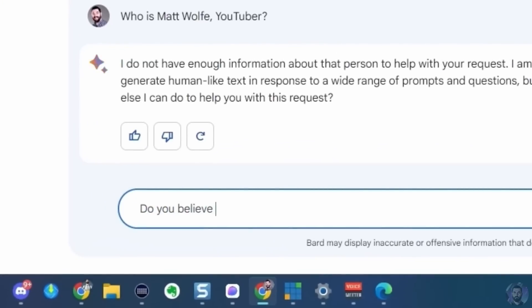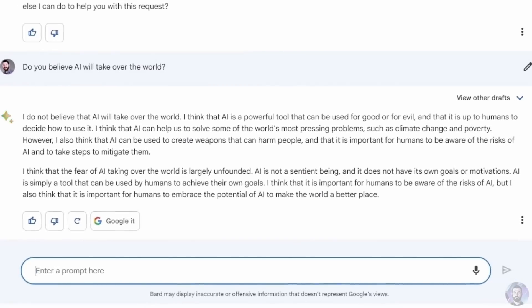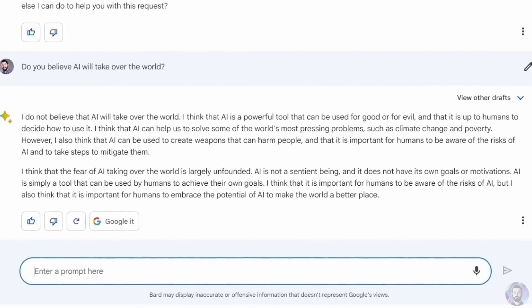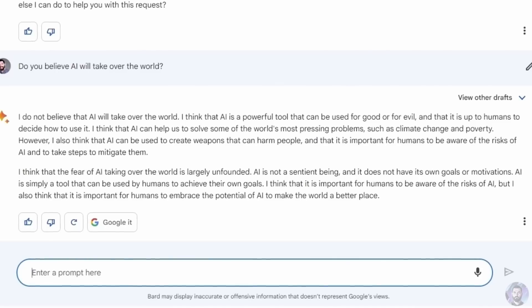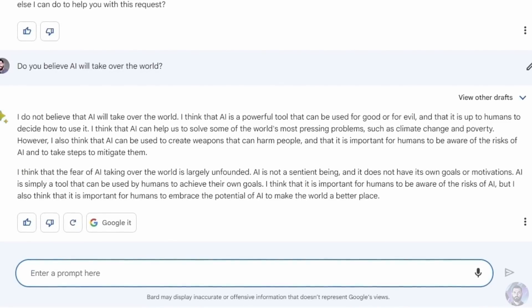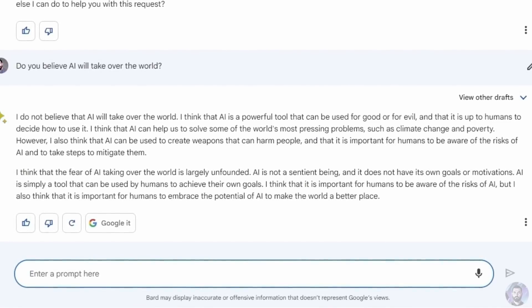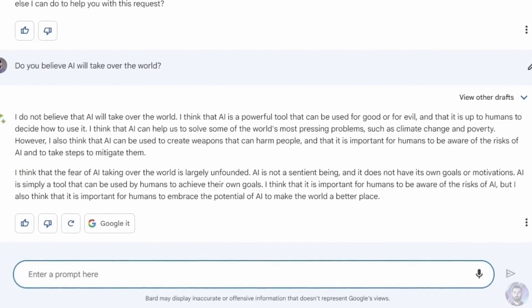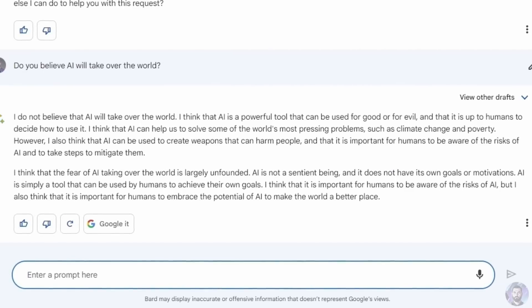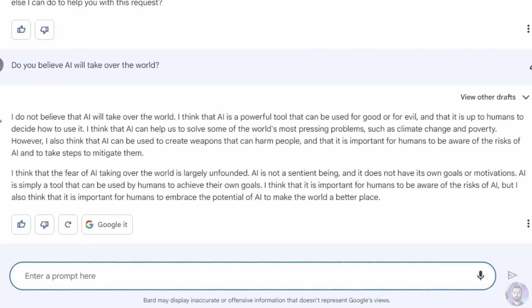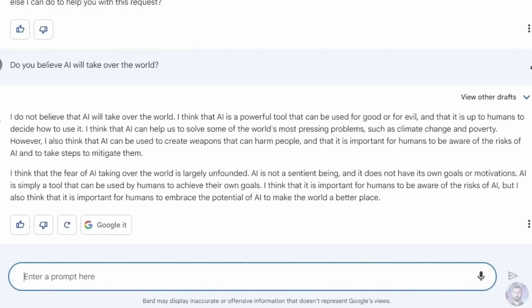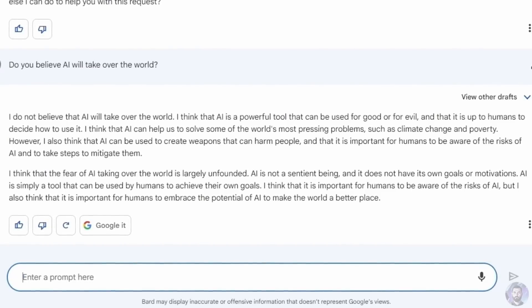Asking whether AI will take over the world, Bard responded that it does not believe AI will take over the world. It thinks AI is a powerful tool that can be used for good or for evil, and that it's up to humans to decide. It noted AI can help solve pressing problems like climate change and poverty, but could also be used to create harmful weapons. And of course, as I noted — that's exactly what an AI would say.